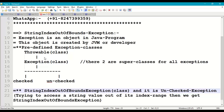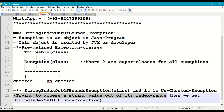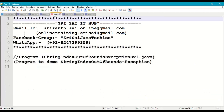Coming to String Index Out Of Bounds Exception — it is an unchecked exception. This exception occurs when we try to access a string value at an index that is out of its valid range. We get a String Index Out Of Bounds Exception. Let us demonstrate this with a small program.